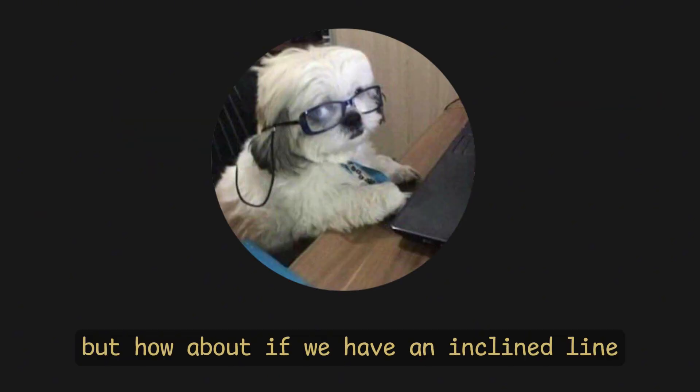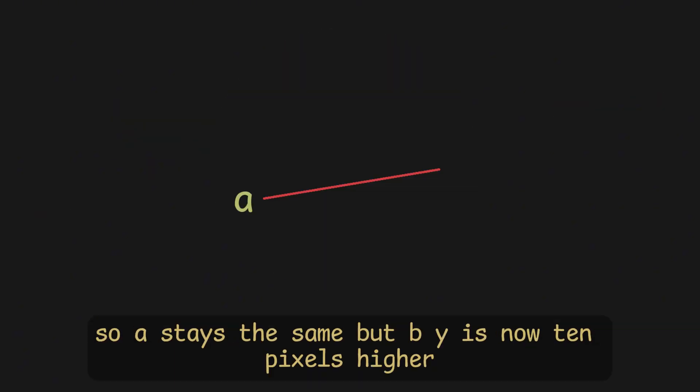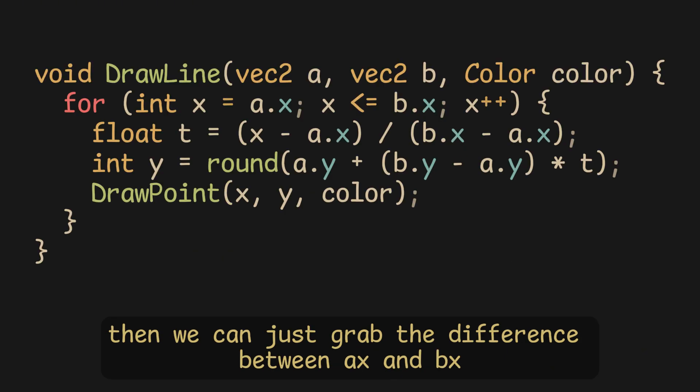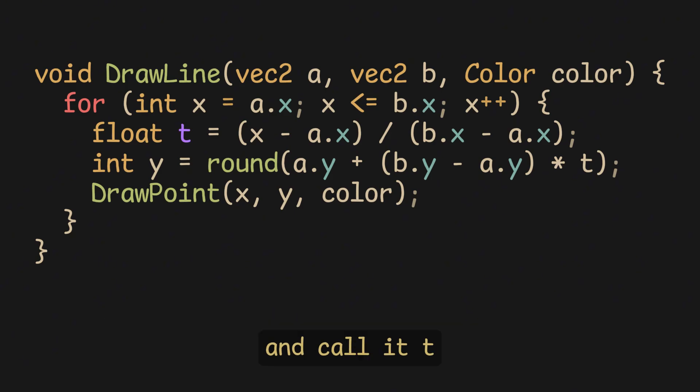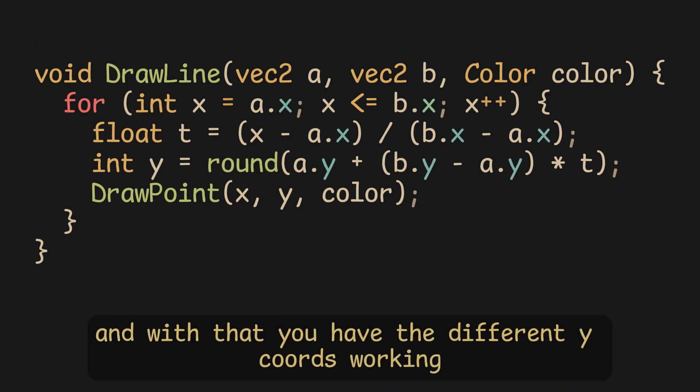But how about if we have an inclined line? So, A stays the same, but BY is now 10 pixels higher. Then, we can just grab the difference between AX and BX and call it T. And with that, you have the different Y chords working.